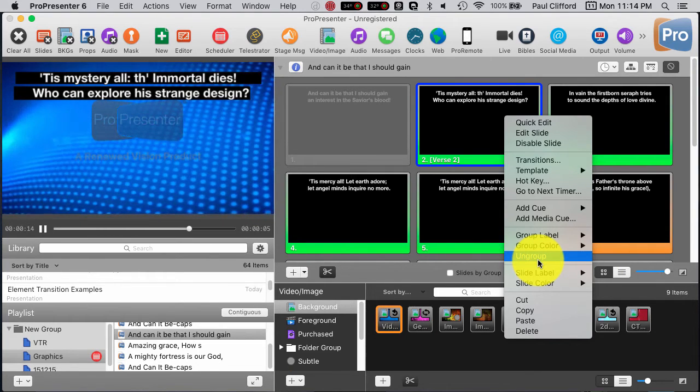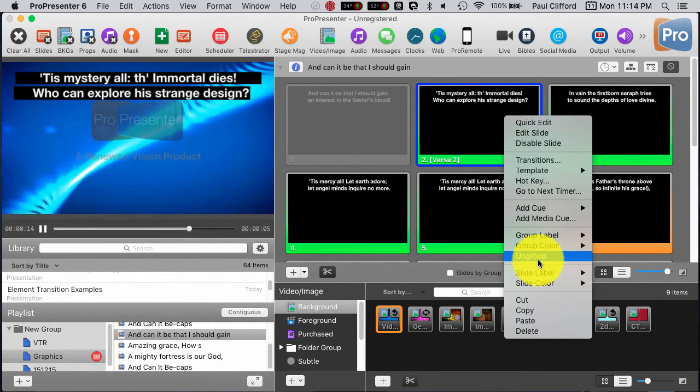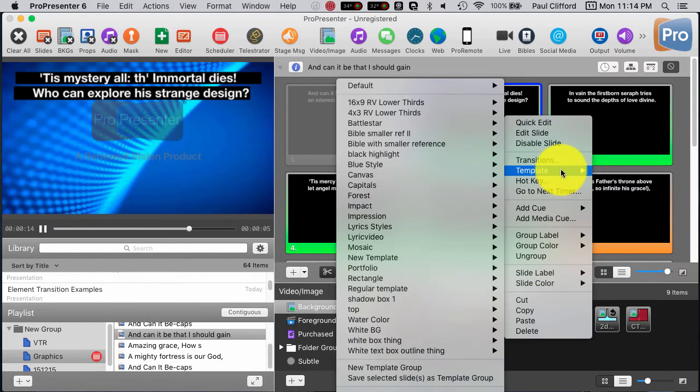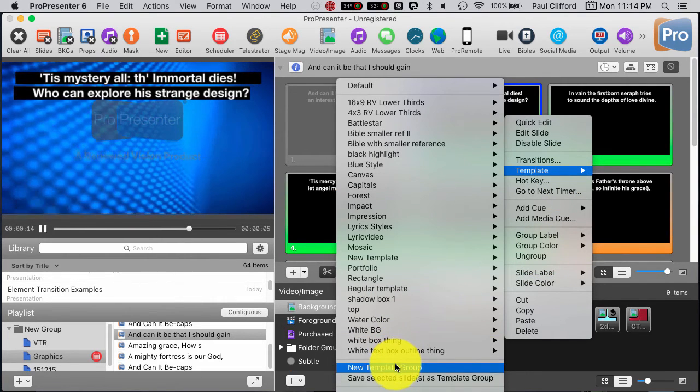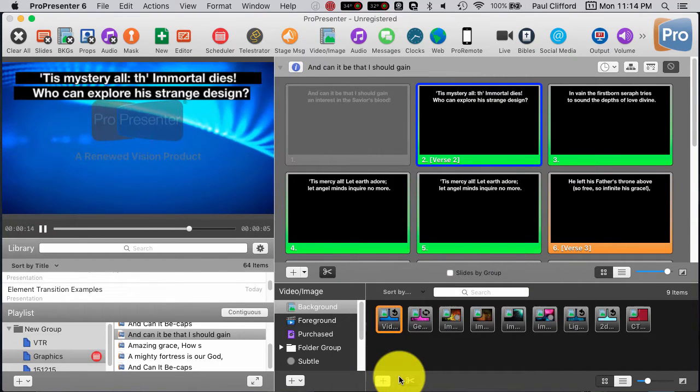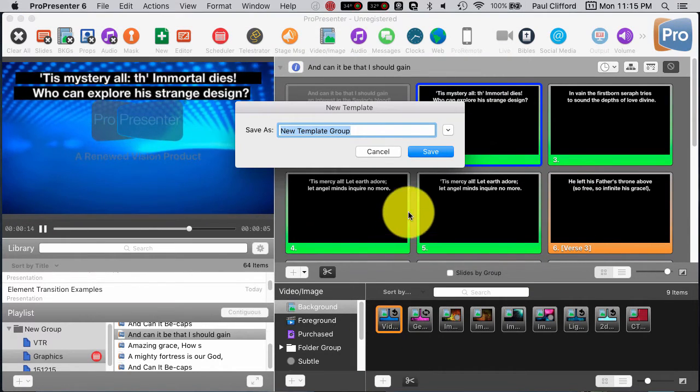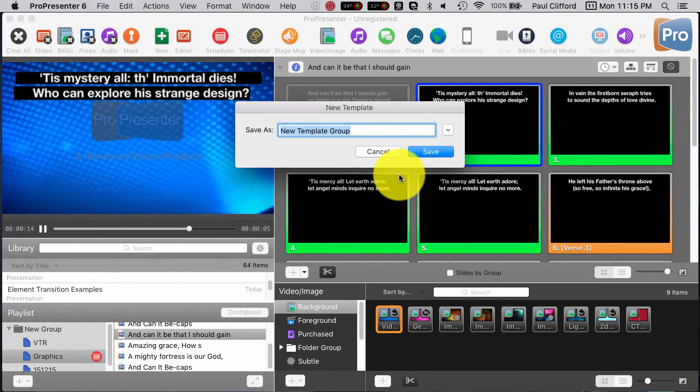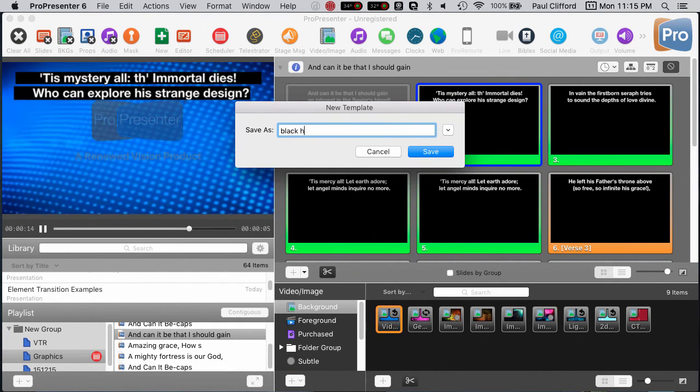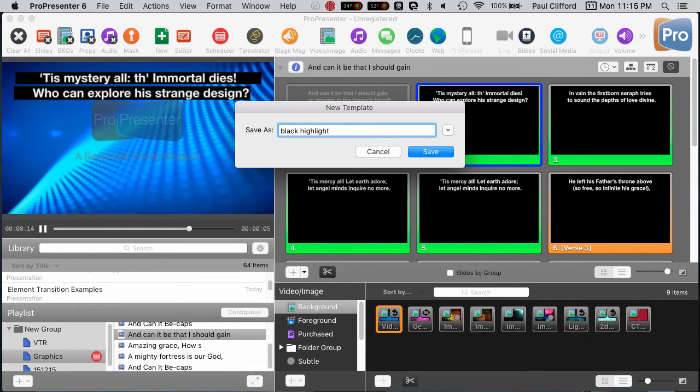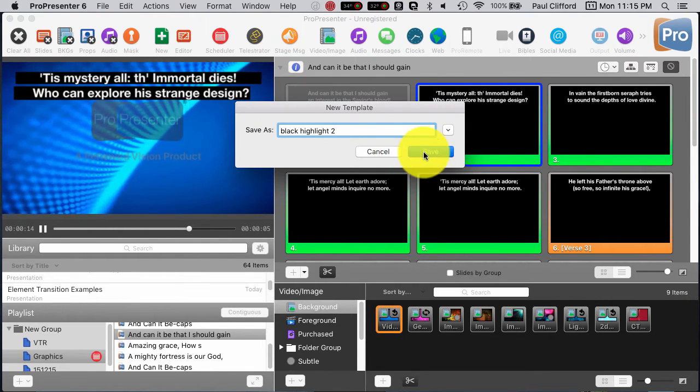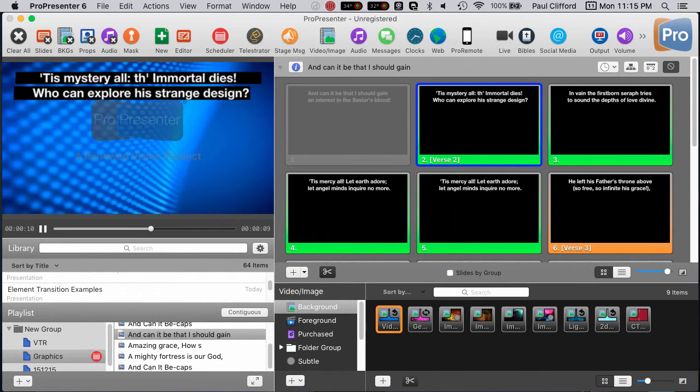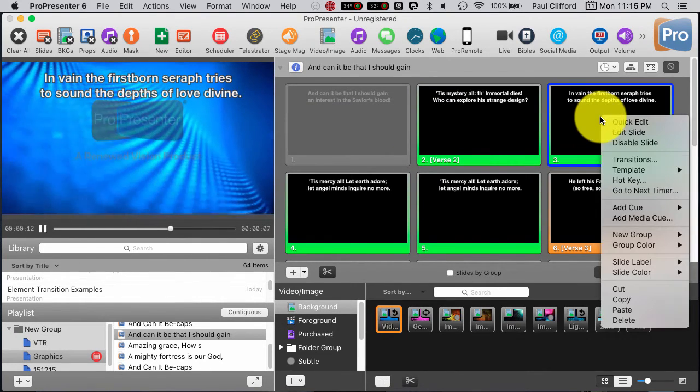Basically, I think they added it in four, but five and six is where it really started to shine, and that's going to be a save selected slide as template group. So I'm going to do that, and call that Black Highlight 2, because I've already created one. Okay.